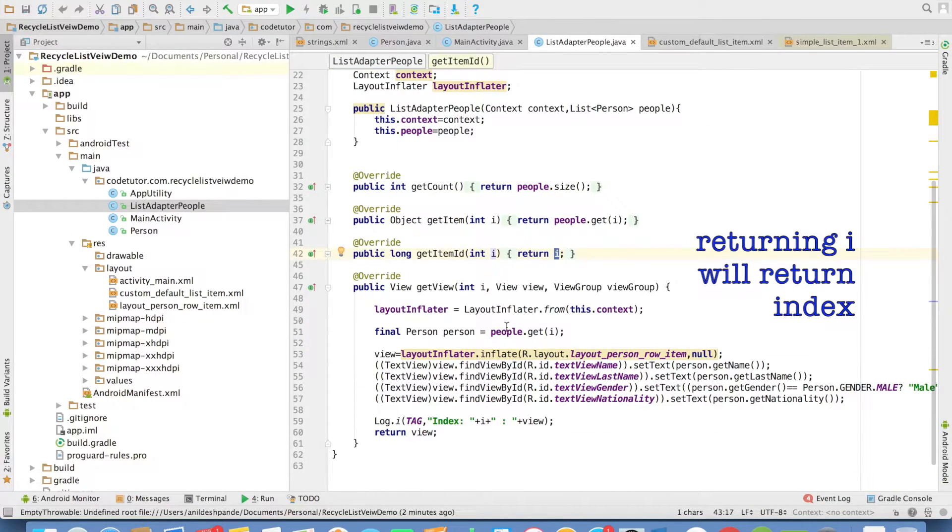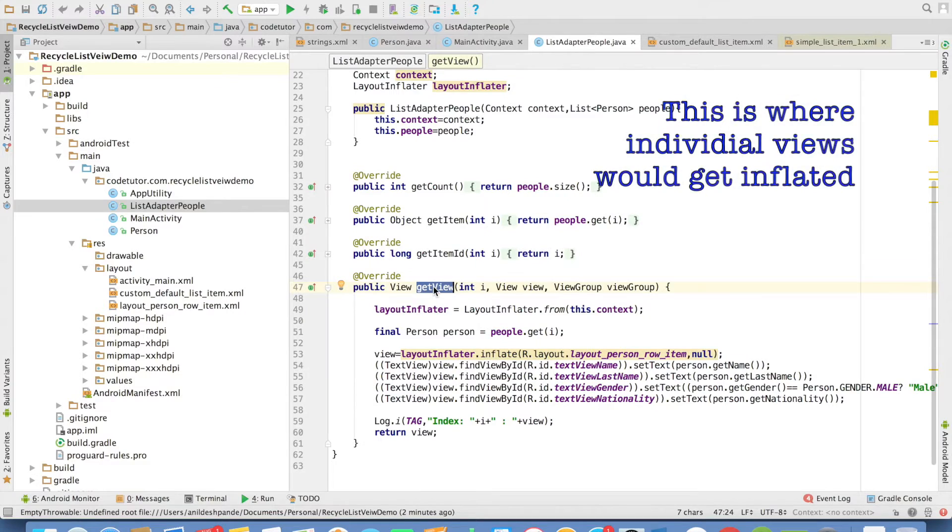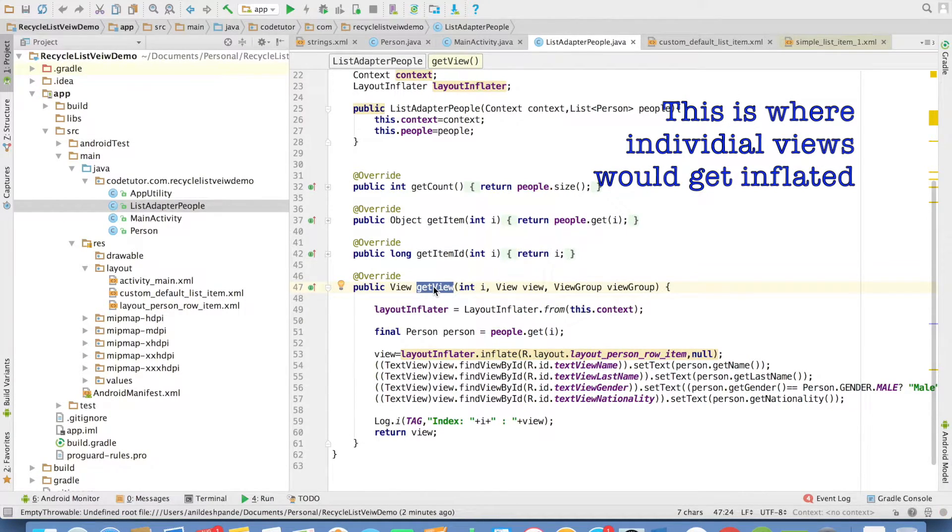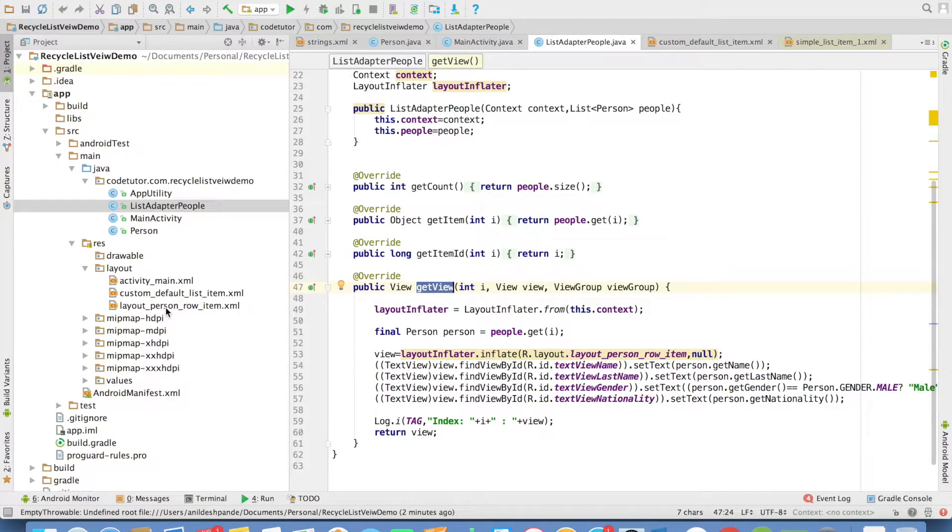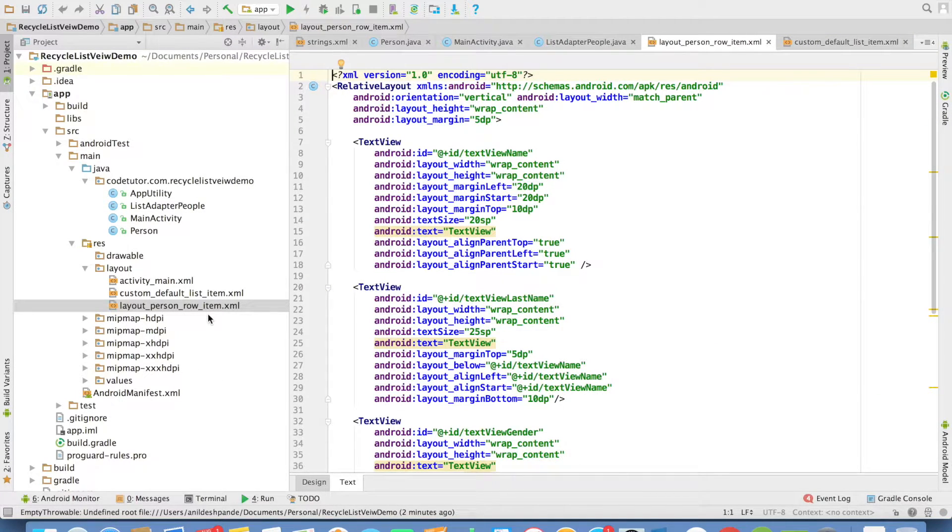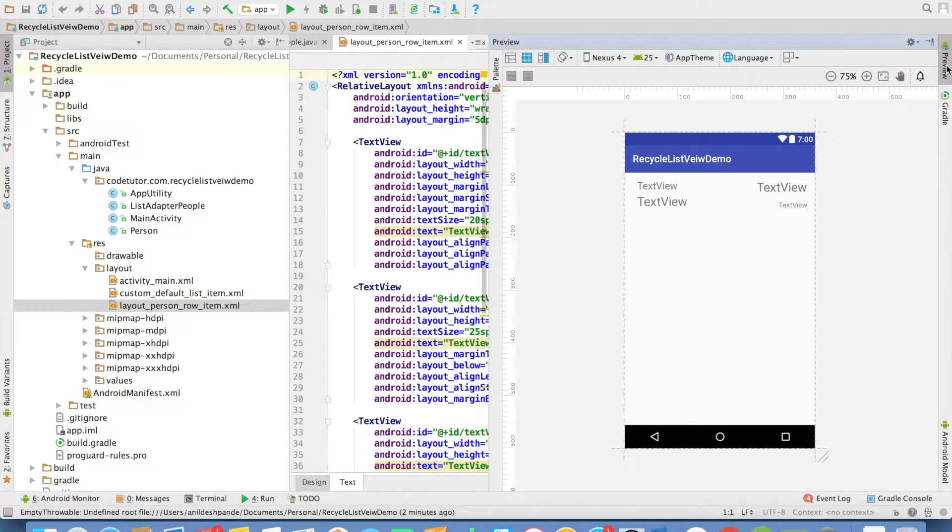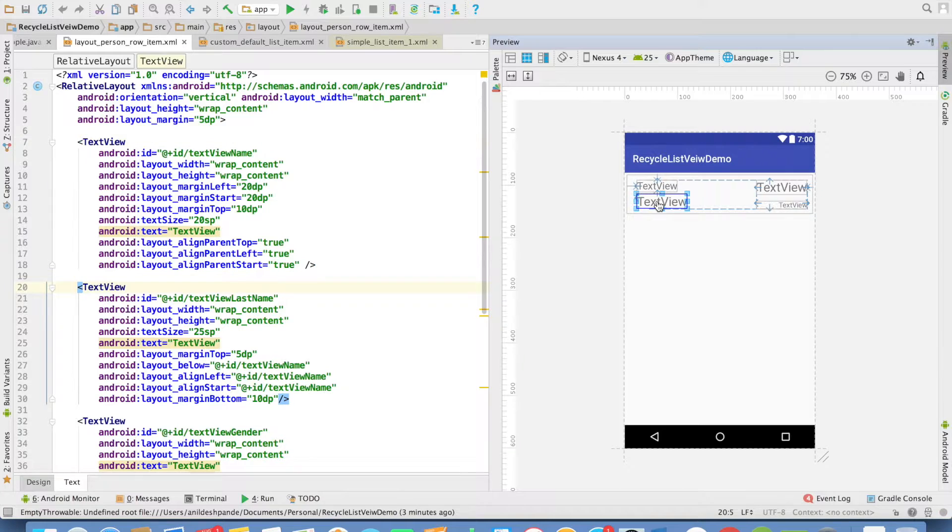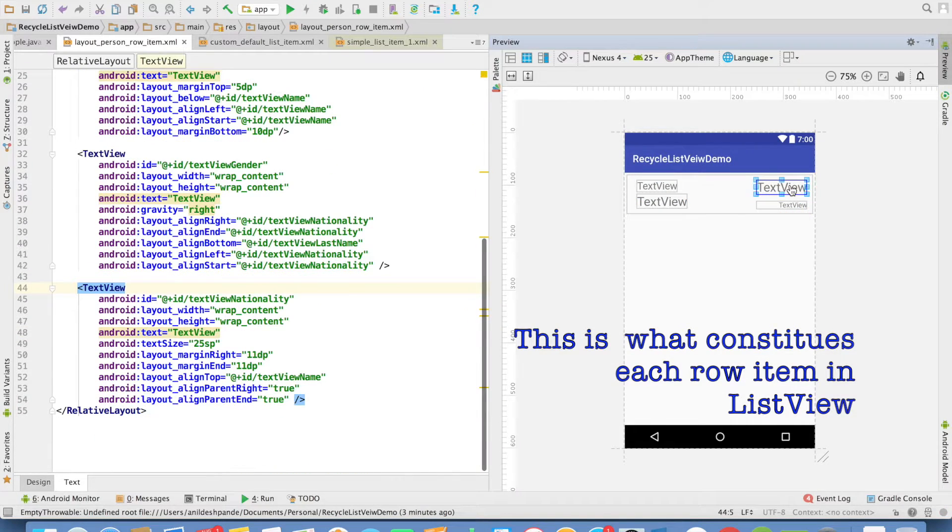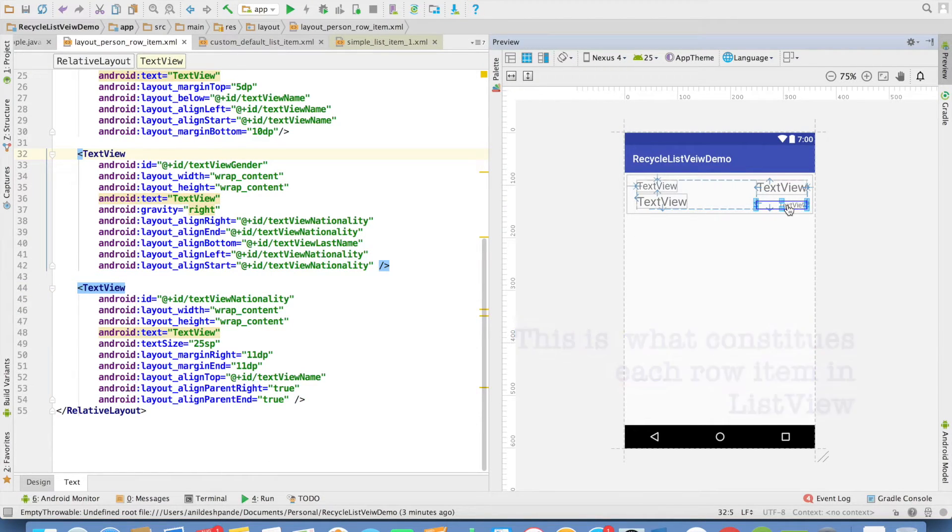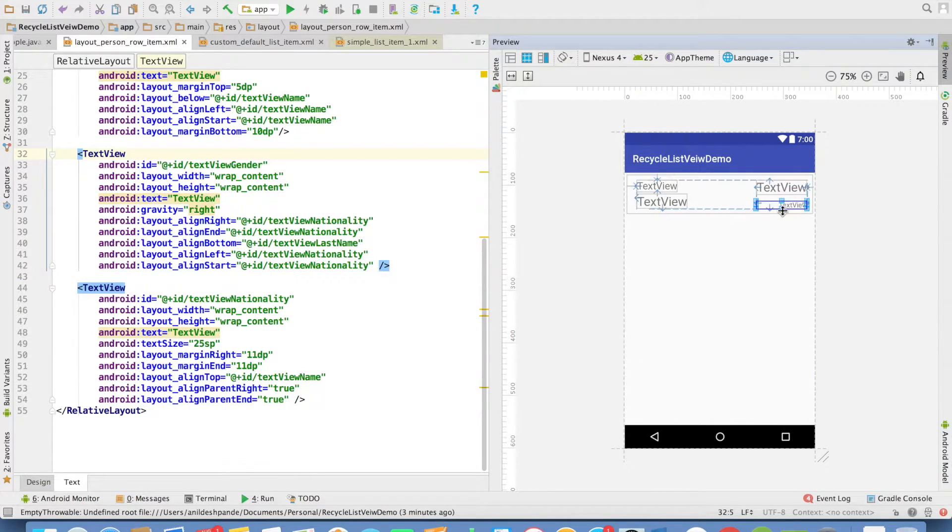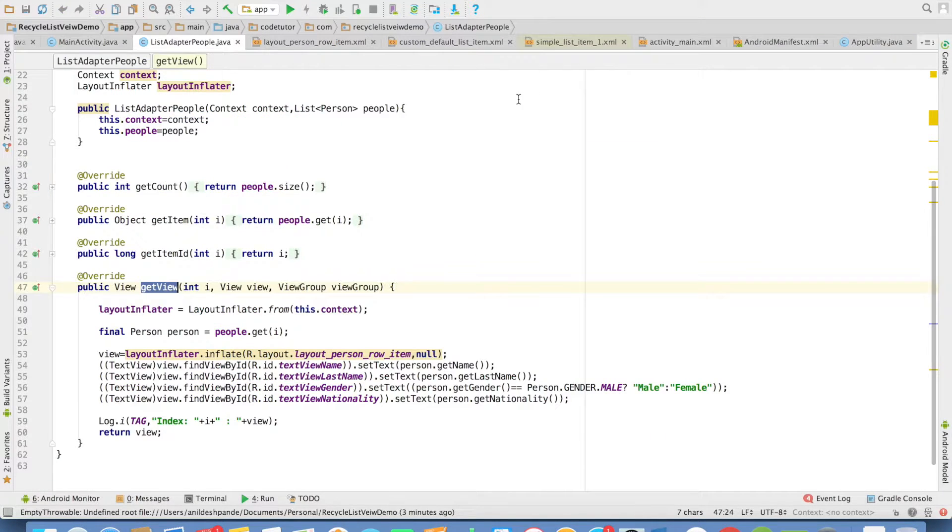The main implementation here is GetView. GetView is the method which returns individual row item in the ListView. So for that we need to have a custom view as well. If you observe here, there is a layout file called layout_person_row_item. And this is how the preview would look like. You have a text view which shows name and another text view which shows the last name. This particular text view will show the nationality and this text view will show the gender. This is the individual row item that I need to inflate in the ListAdapter.